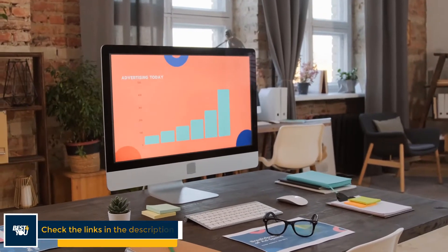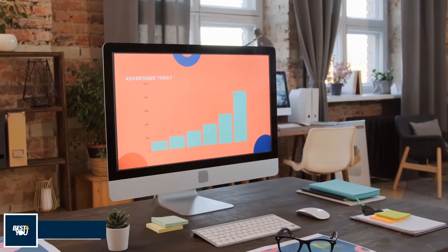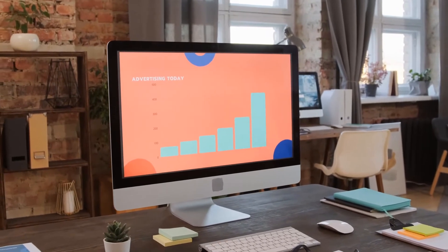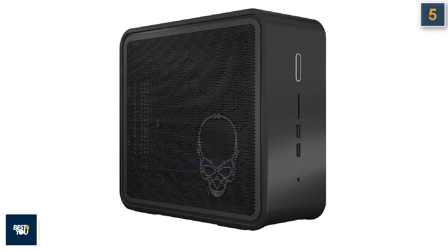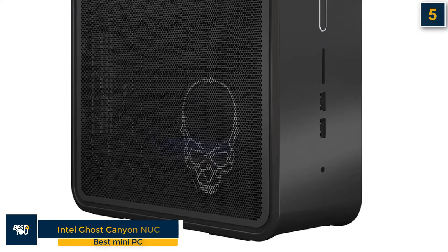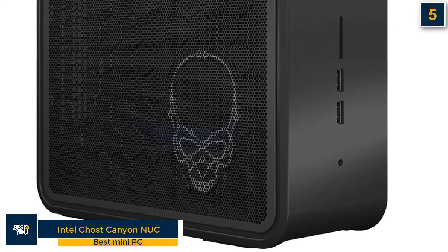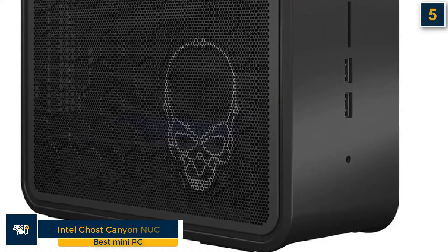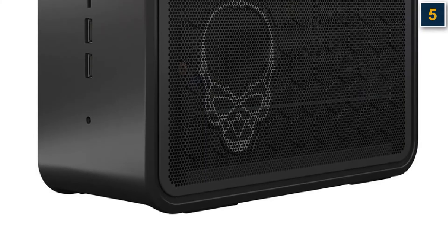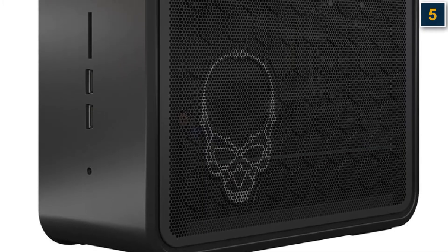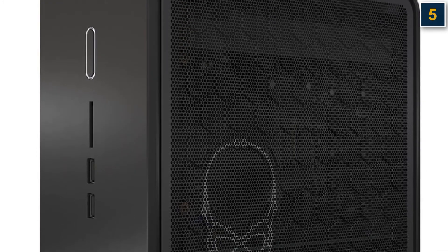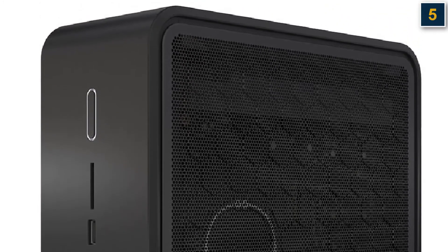The fifth computer in our list is the Intel Ghost Canyon NUC, best mini PC. Intel's NUC has come a long way from its humble beginnings. For example, while the previous Hades Canyon didn't come with RAM or storage, the newer Ghost Canyon has both. In fact, not only does it have more offerings now in terms of specs, but it's also highly configurable.